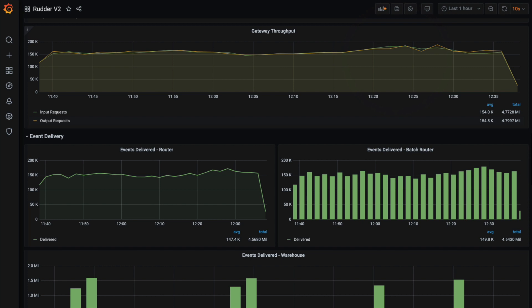Rich Grafana dashboards provide you with detailed reporting on your CDP infrastructure, health, and data delivery. Not only that, our StatsD implementation can integrate with existing alerting systems like Datadog.